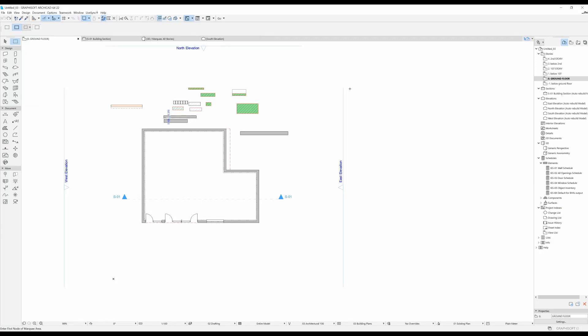Hi and welcome to the 9th ArchiCAD video tutorial for beginners. In this video I'm going to be talking about the Column Tool.